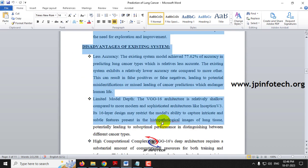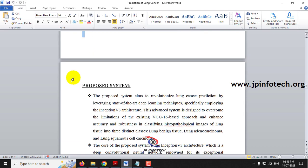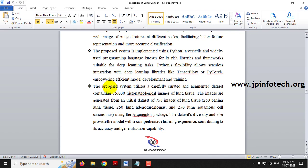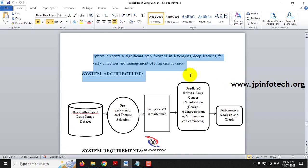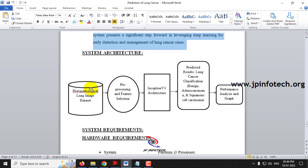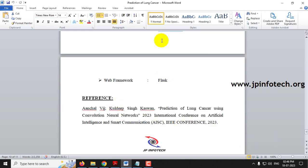The document covers the existing system, its disadvantages, the proposed system, and its advantages. The system architecture shows the input histopathological lung image dataset going through pre-processing, feature selection, and the Inception V3 architecture, producing a predicted result with three classifications and performance analysis graphs. This project is developed using Python 3.9.